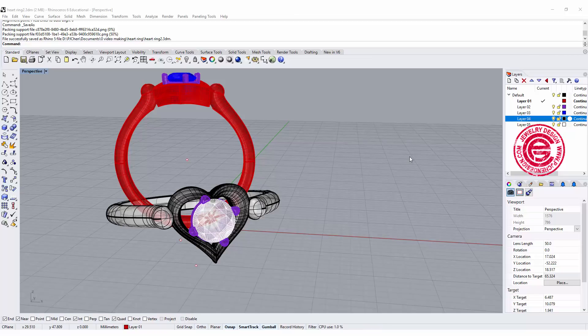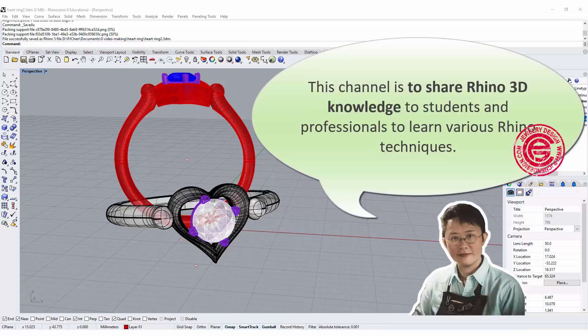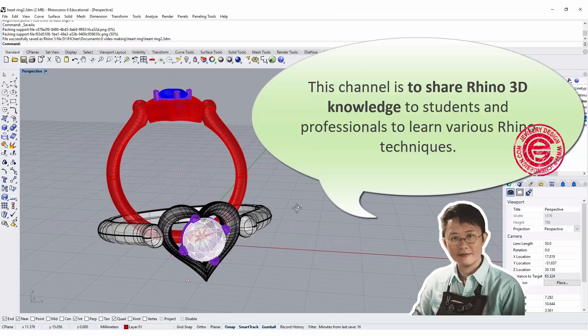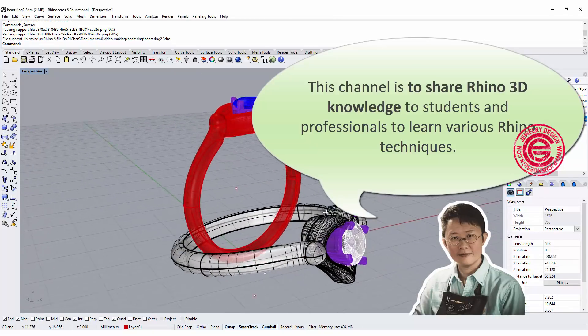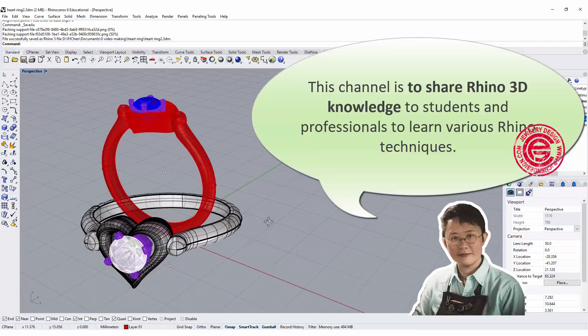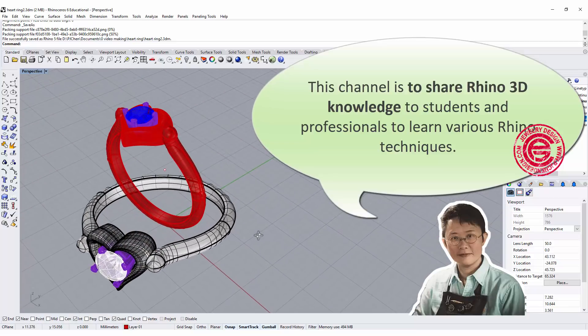Hello everyone, welcome back to PJ Chen Design Channel. This channel is about sharing Rhino 3D knowledge to students and professionals, learning various Rhino 3D techniques.